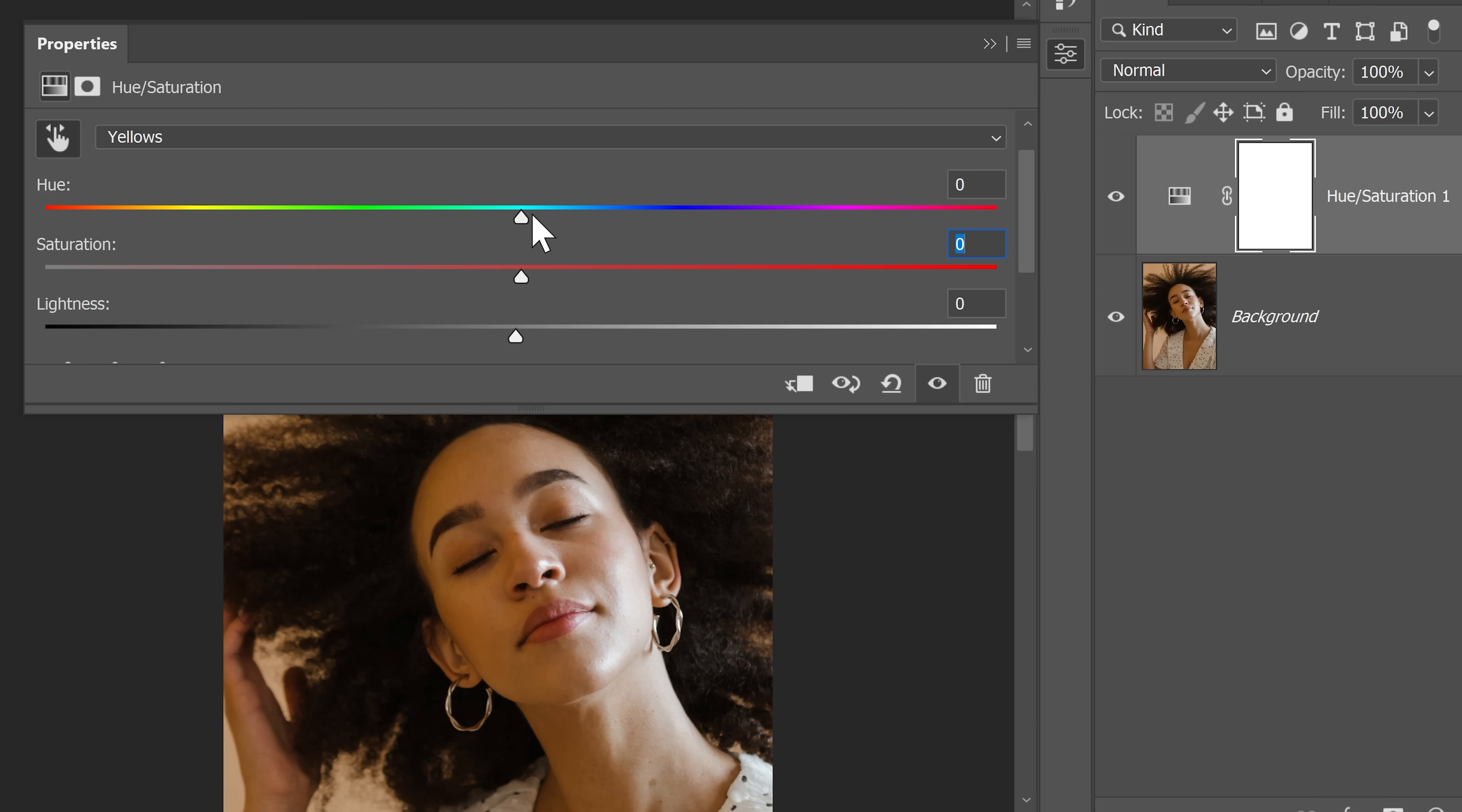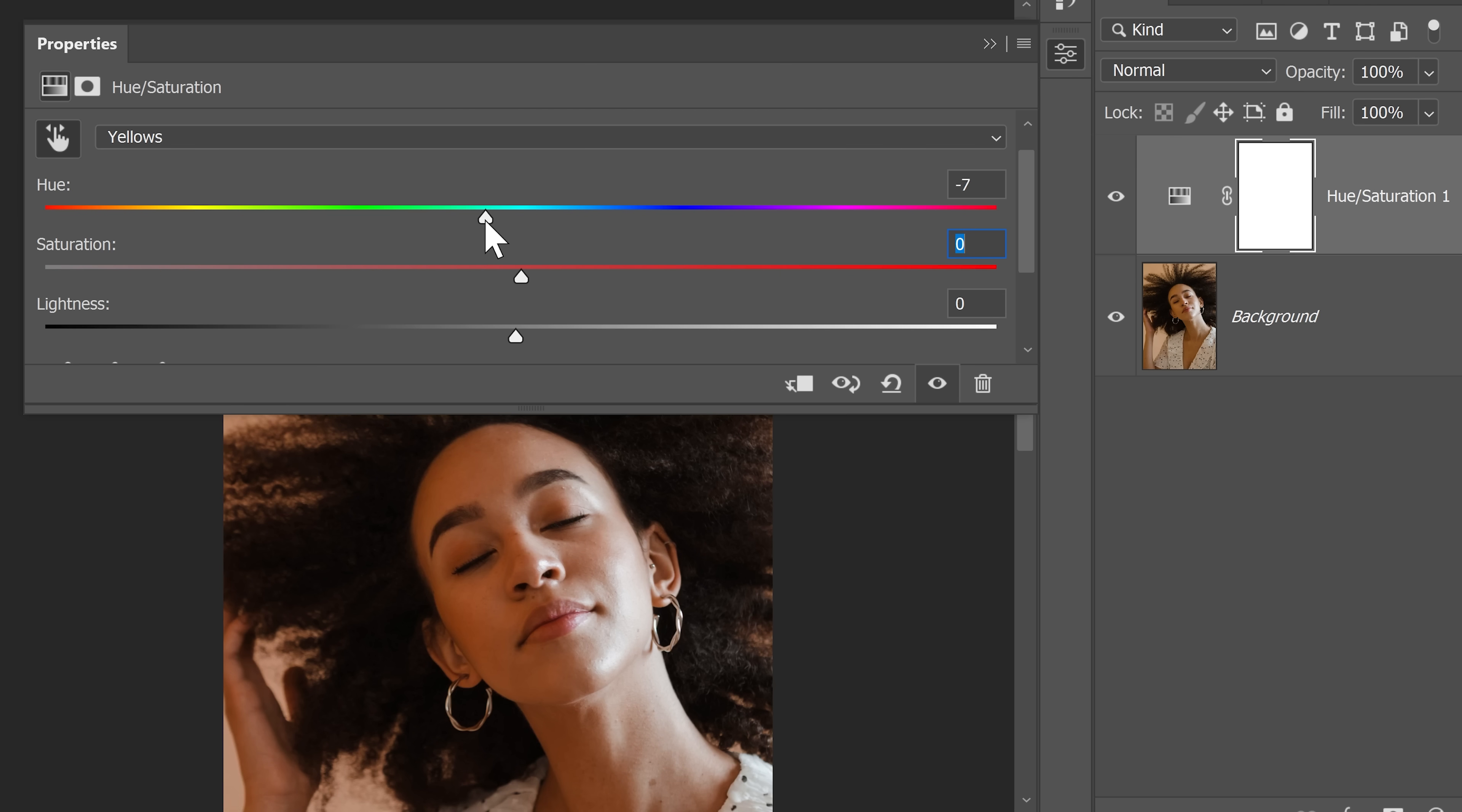Now all you need to do is to adjust it. So I feel that the Hue needs to go a little bit to the left because if we take it to the right, it's going to make it more greener. So let's take it to the left. I feel maybe minus 8 is the right color.